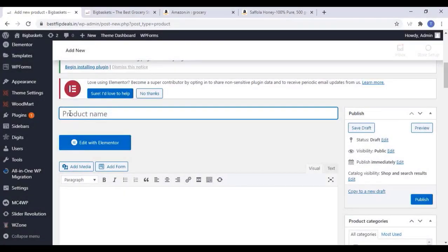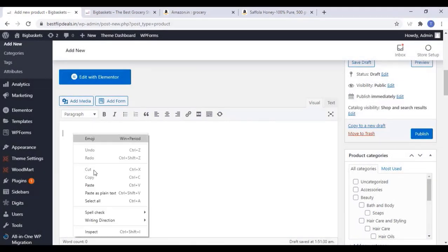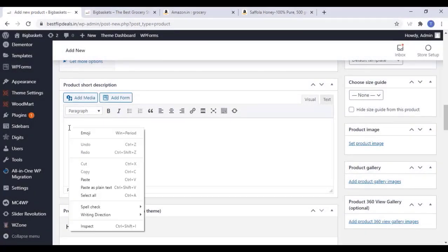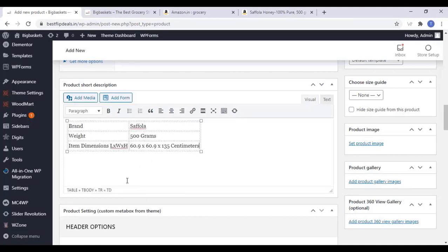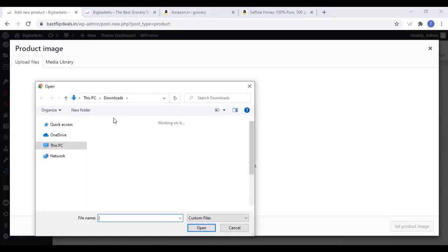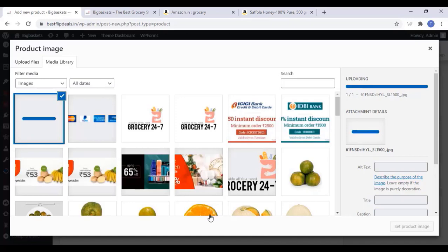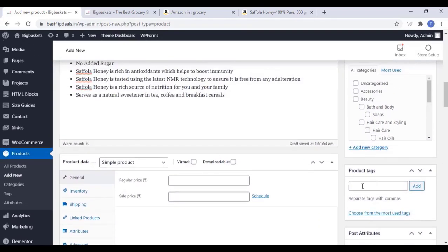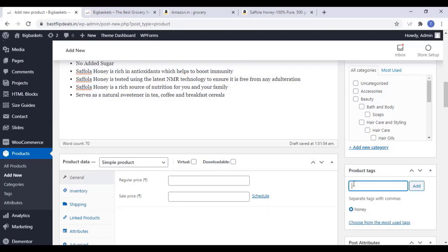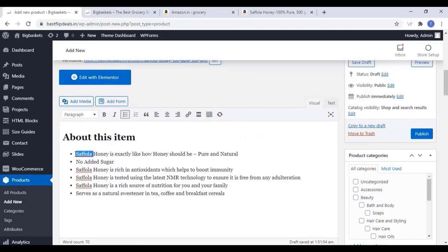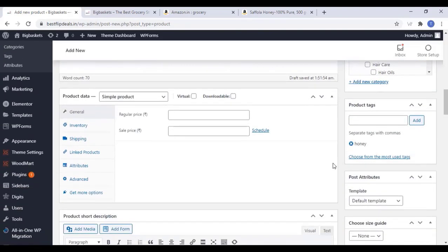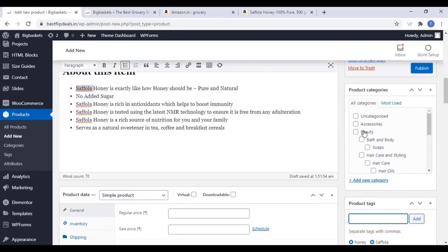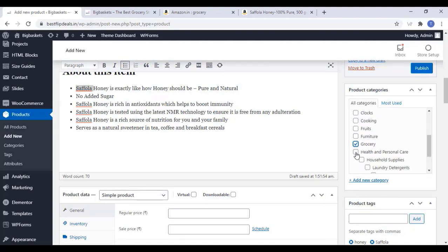Here you can add a product, type a description and short description for the product, and set a product image. Once you select a product image, you can add some product tags for your products. You can also add a category for the product — either from the existing list or by adding a new category.